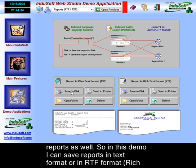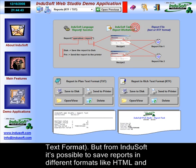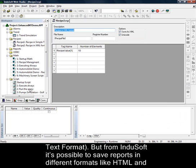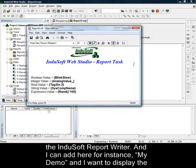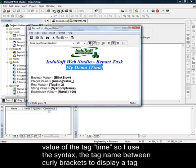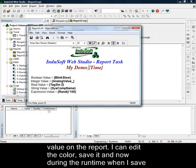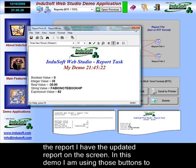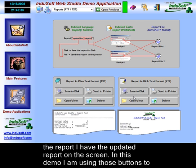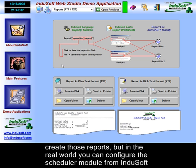Indusoft provides an embedded tool to generate reports as well. In this demo, I can save reports in text format or in RTF format — rich text format — but it is also possible to save reports in HTML and PDF formats. If you want to change the report, it's as simple as editing it in the Indusoft report writer. I can add content here — for instance, to display the value of the tag time, I use the syntax with the tag name between curly brackets. I can also edit the color, save it, and during the runtime when I save the report, I have the updated report on the screen.